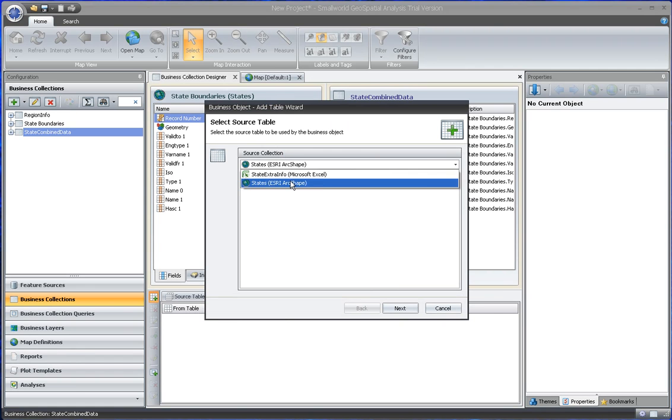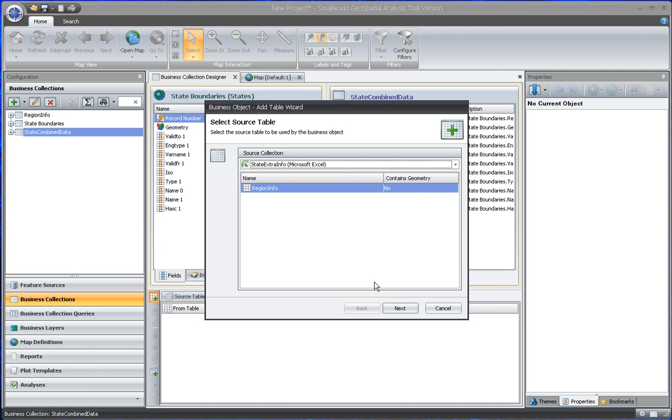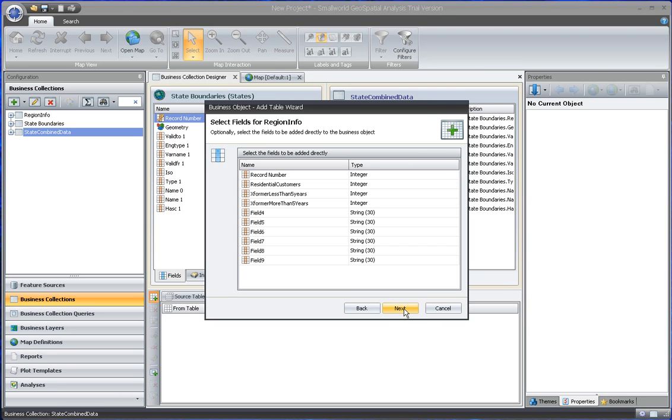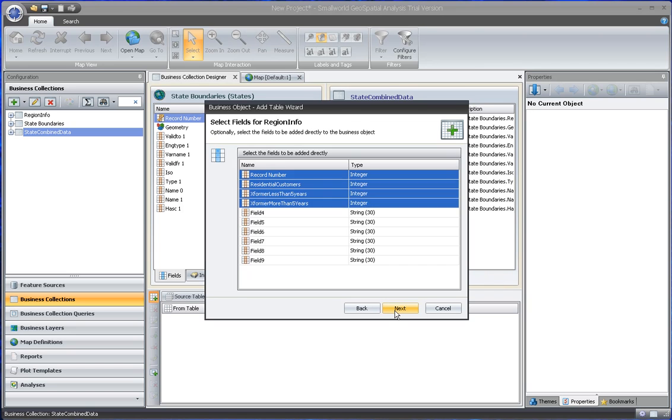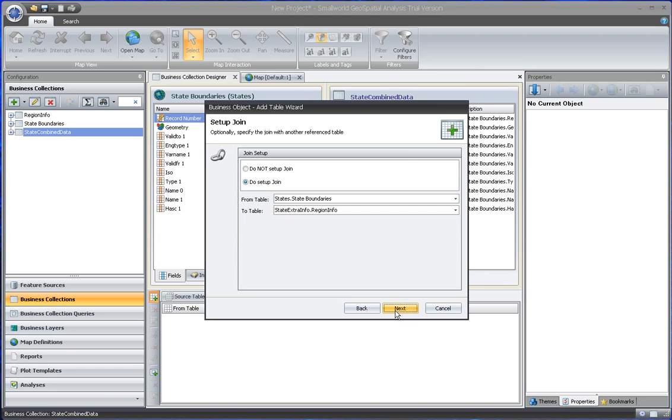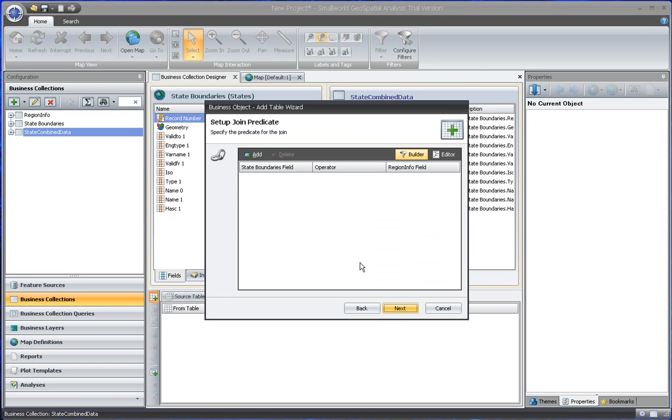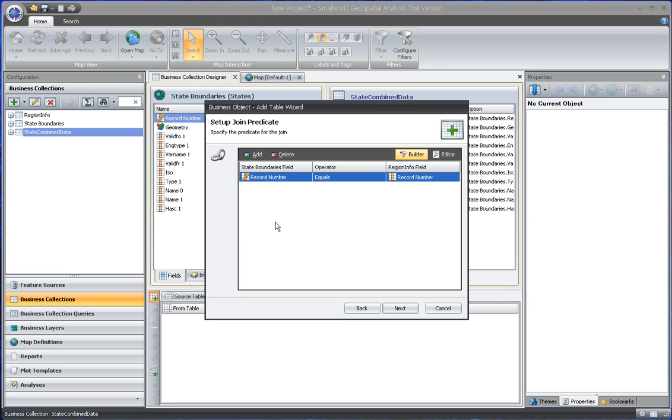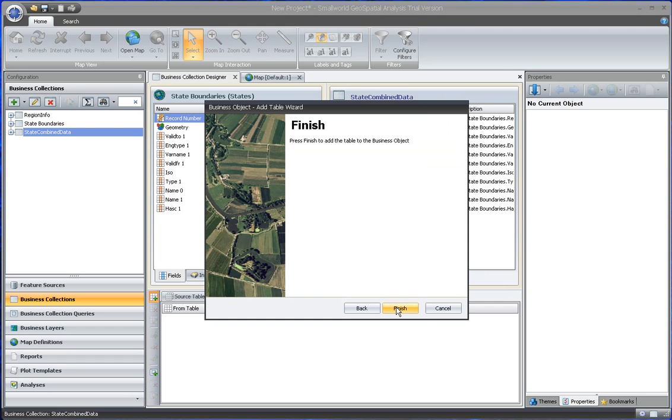And we will join it to the spreadsheet. It will be a lookup table, and we will join it based on the record number. So here we go. Record number on the shapefile should equal the record number in the spreadsheet.